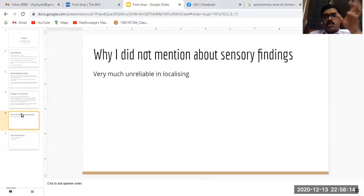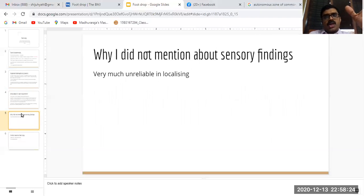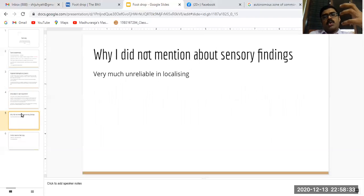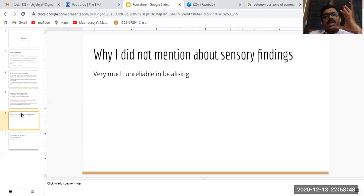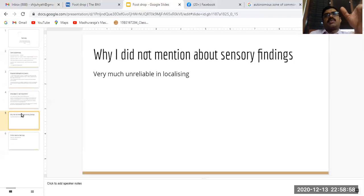You might be wondering why I did not mention sensory findings. The autonomous area of the superficial peroneal nerve is the entire dorsum of the foot except the first web space, which is supplied by the deep peroneal nerve. The autonomous area of the common peroneal nerve is a little bit higher, in the anterolateral aspect of the leg. However, there is a lot of overlap between the L5 and common peroneal nerve dermatomes, so sensory findings are least reliable to identify the nature of the lesion in foot drop.